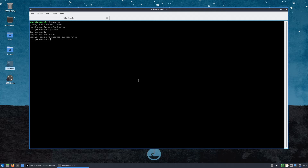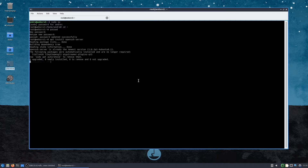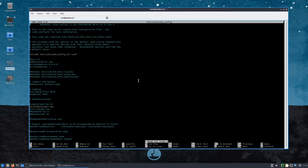Security-wise this is not a smart idea, they say, but when I'm done setting up my server I'm going to disable it again, so we're good. What I'm doing here is installing OpenSSH server so I can log in through SSH remotely.